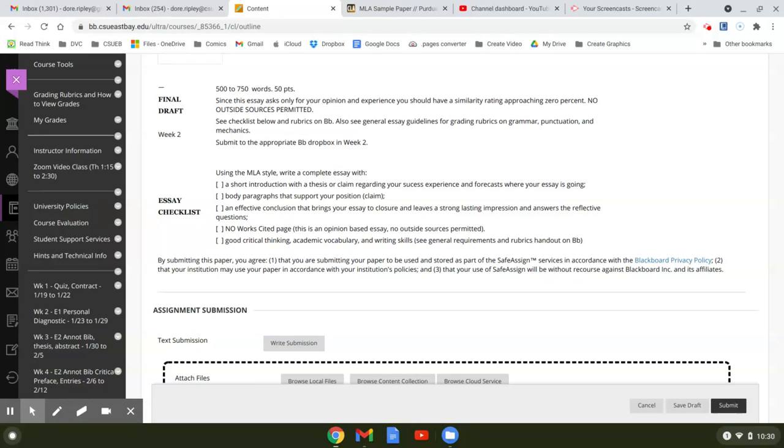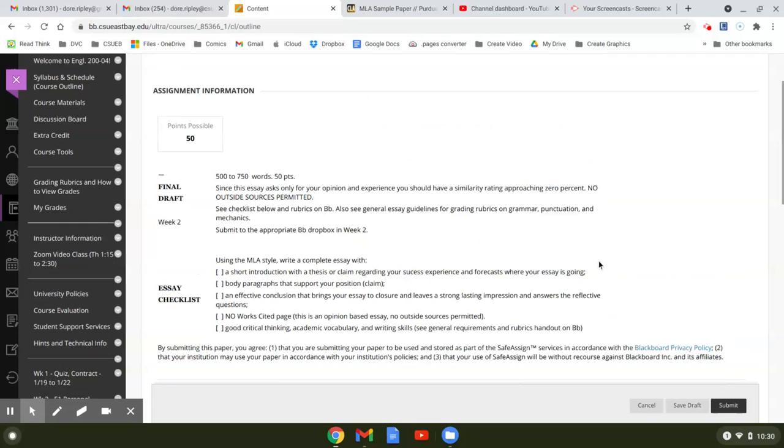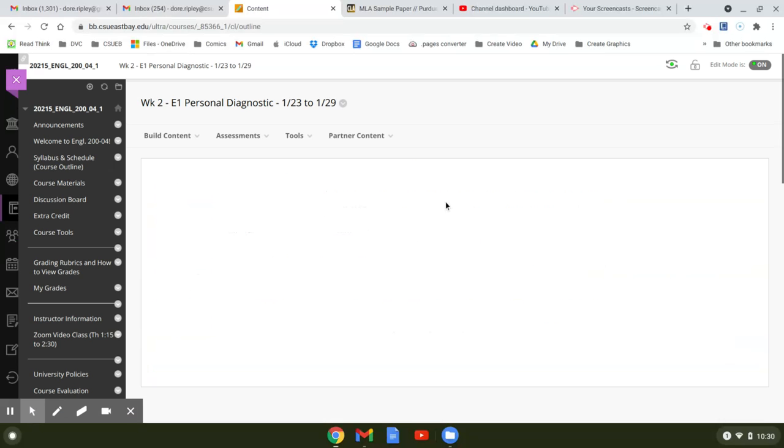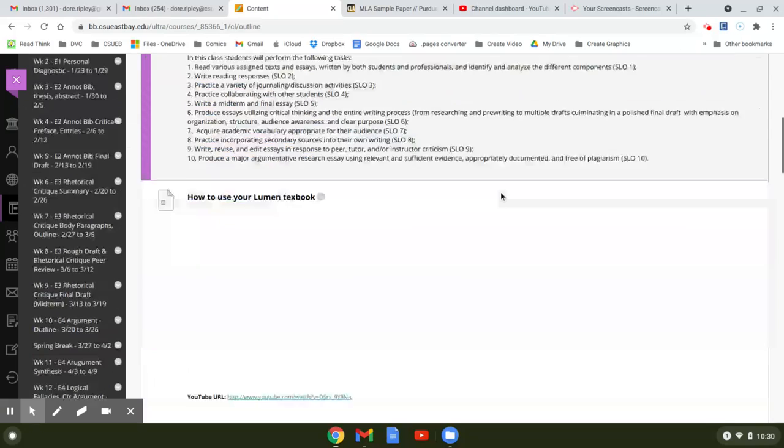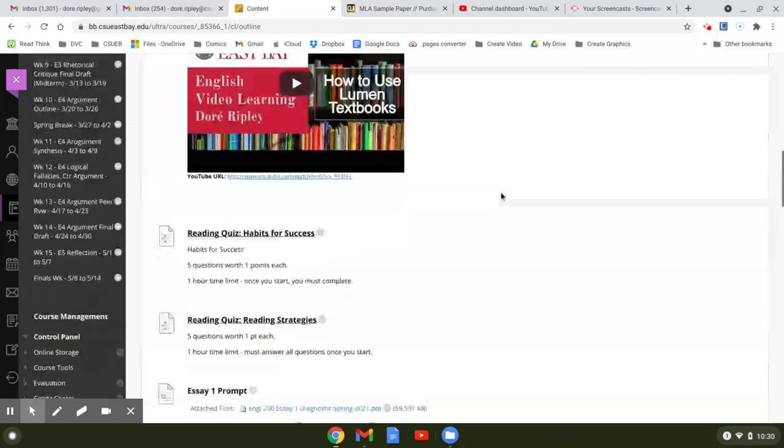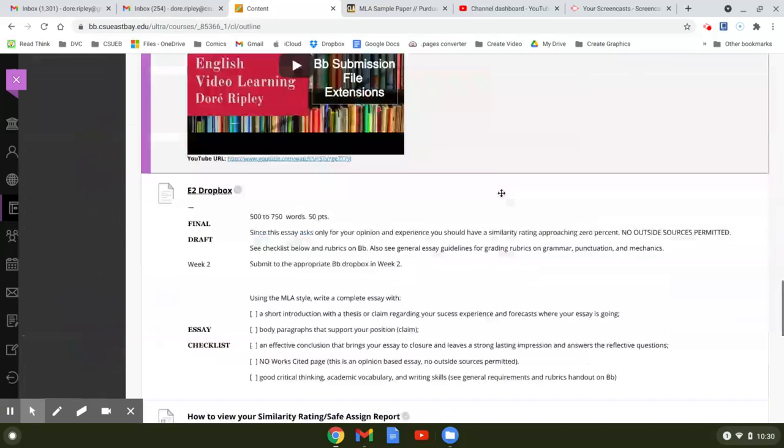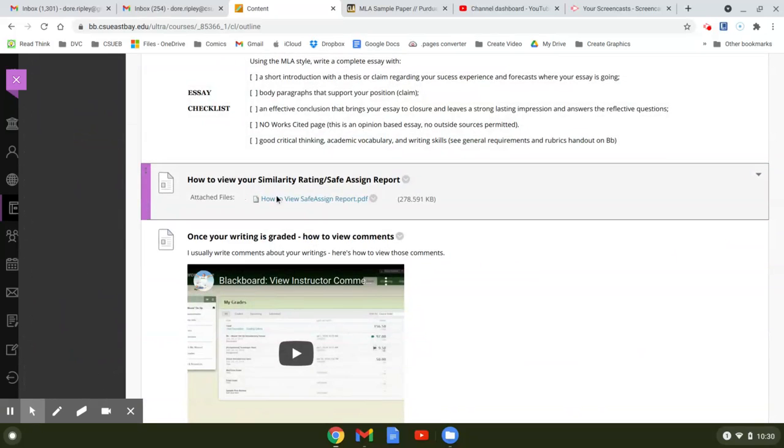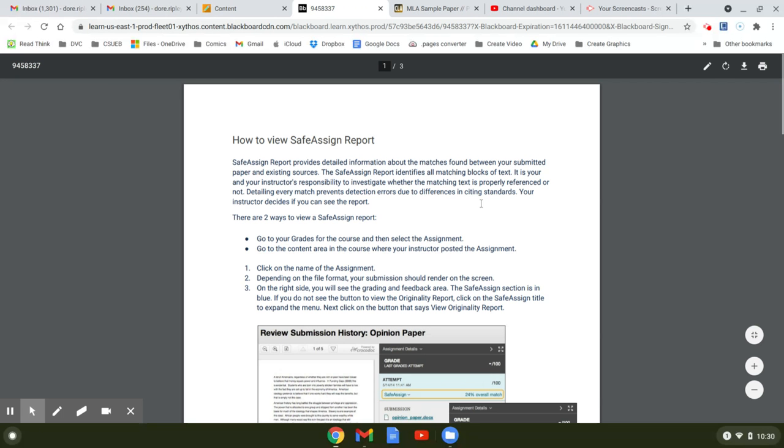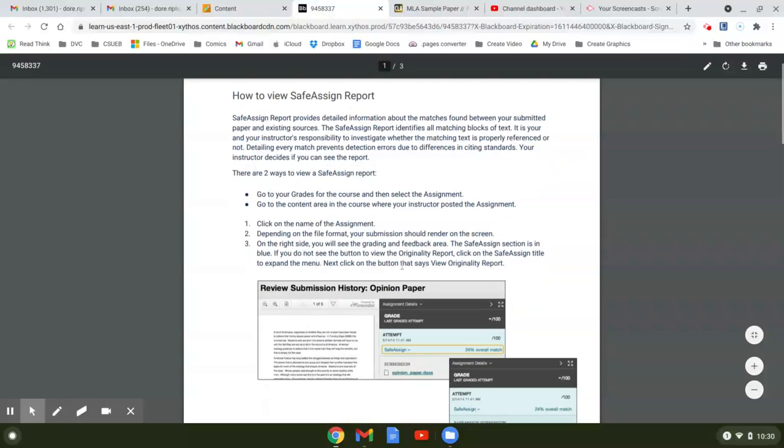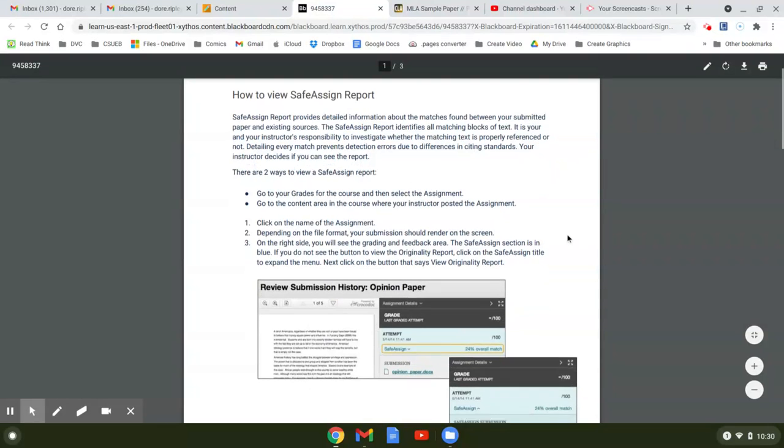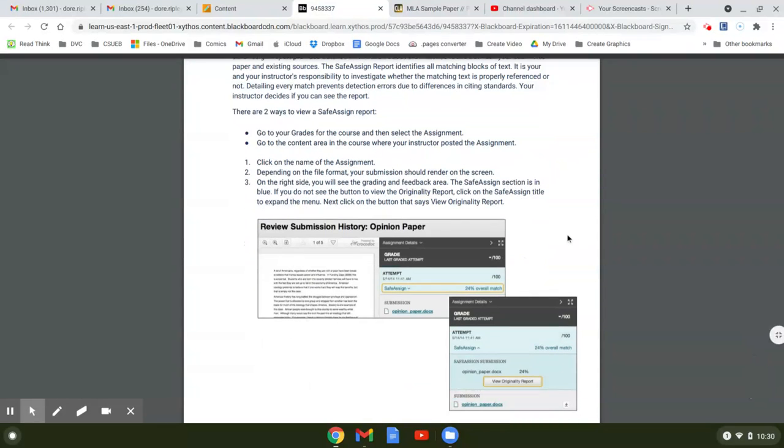This will automatically go through SafeAssign - it's called SafeAssign. They have two different orders. You don't have to buy anything, you don't have to do anything. Once you submit your paper, you can go back in and look at the percentage.